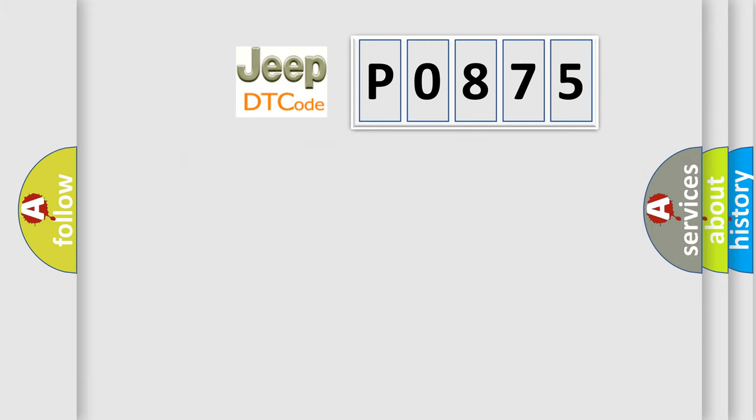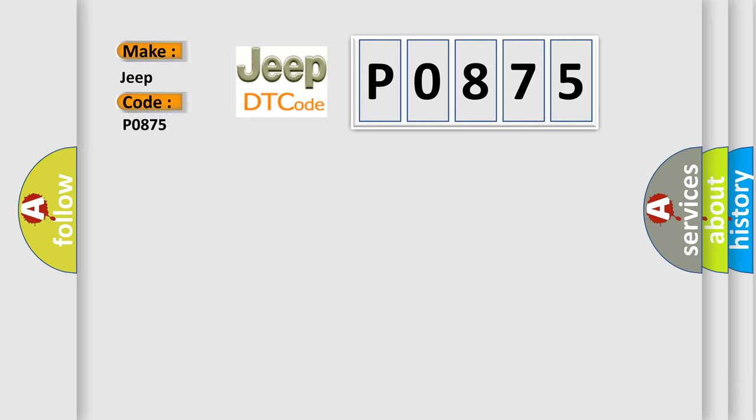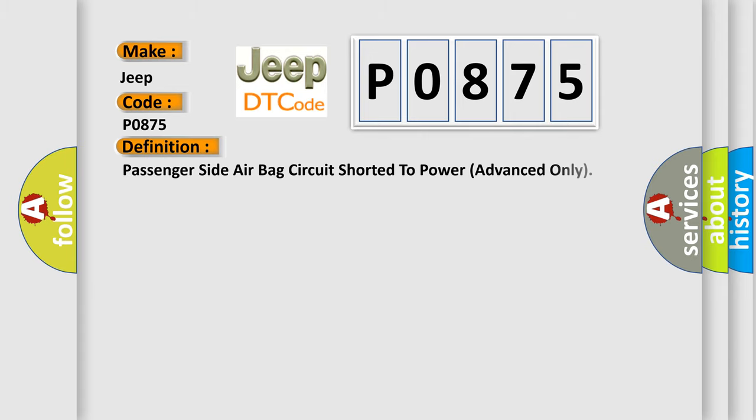So, what does the diagnostic trouble code P0875 interpret specifically for Jeep car manufacturers? The basic definition is passenger side airbag circuit shorted to power advanced only.